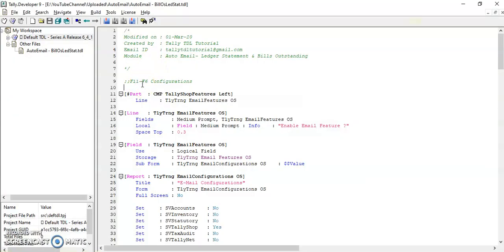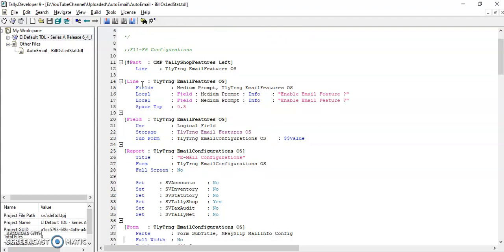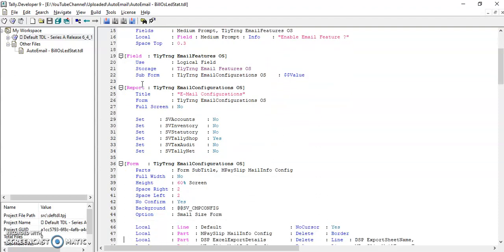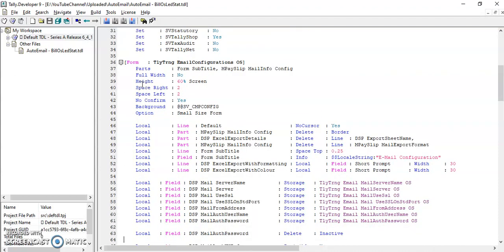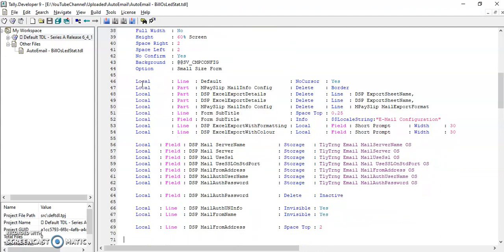Friends, in F11 F6 configurations, I have provided the settings where we can configure the from mail address. I have also defined all the required storages.